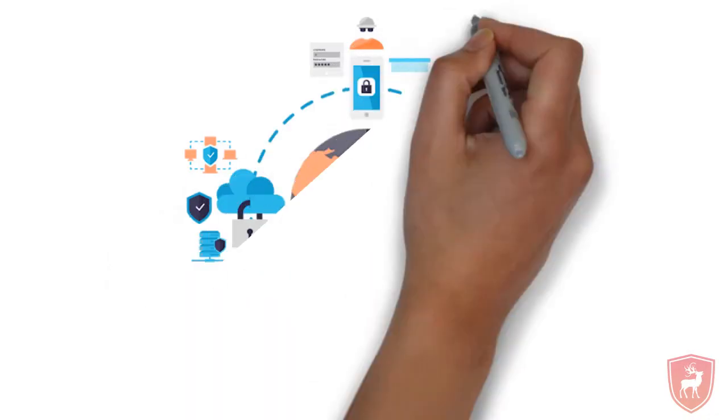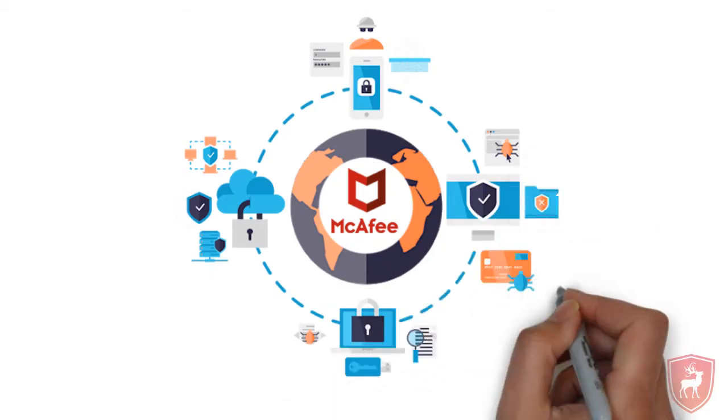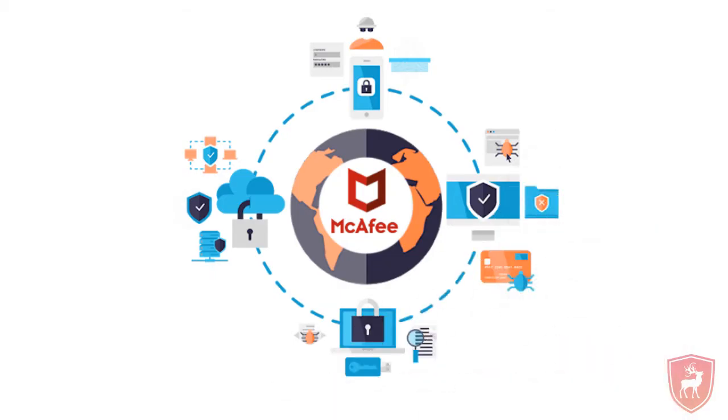The award-winning McAfee SIM solutions demand has been growing at a rapid pace recently. Do you know why?